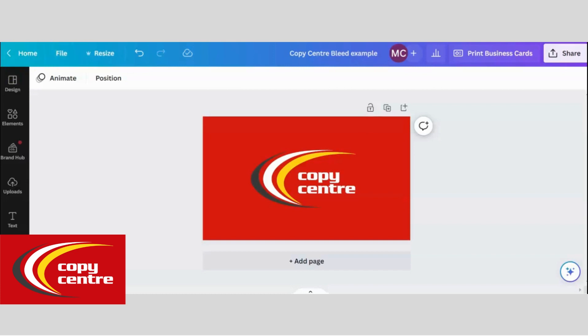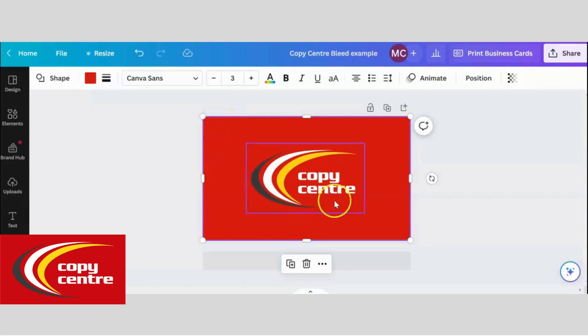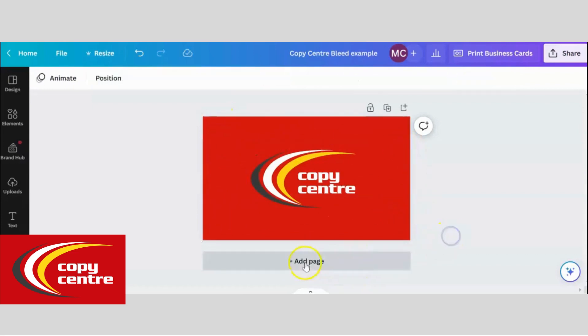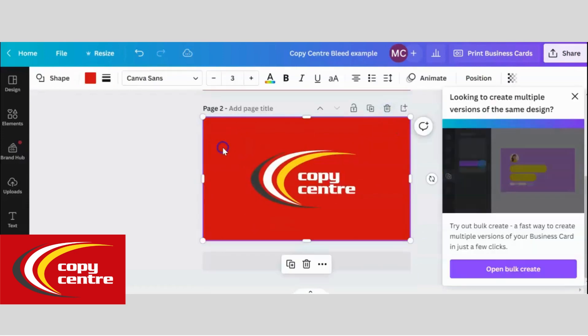For this example, page one has no enlarged bleed as shown here. Page two, I will set up with enlarged bleed.